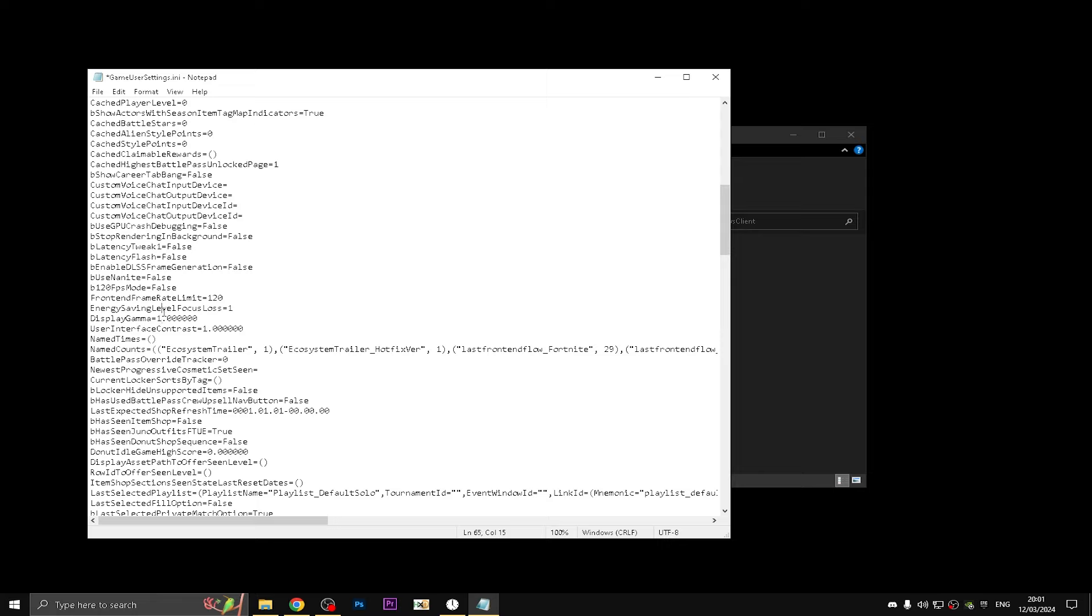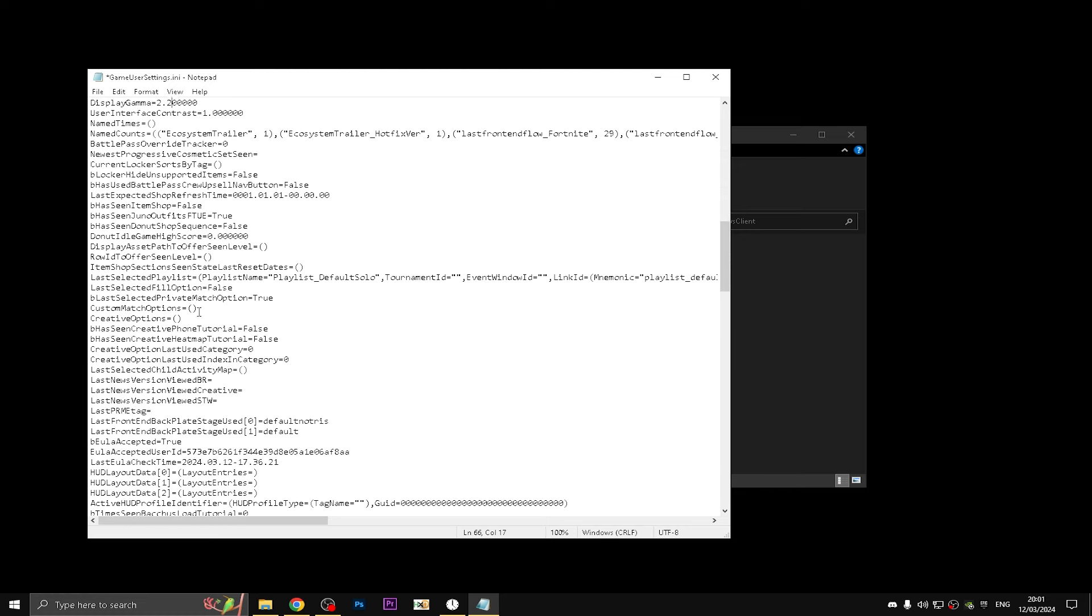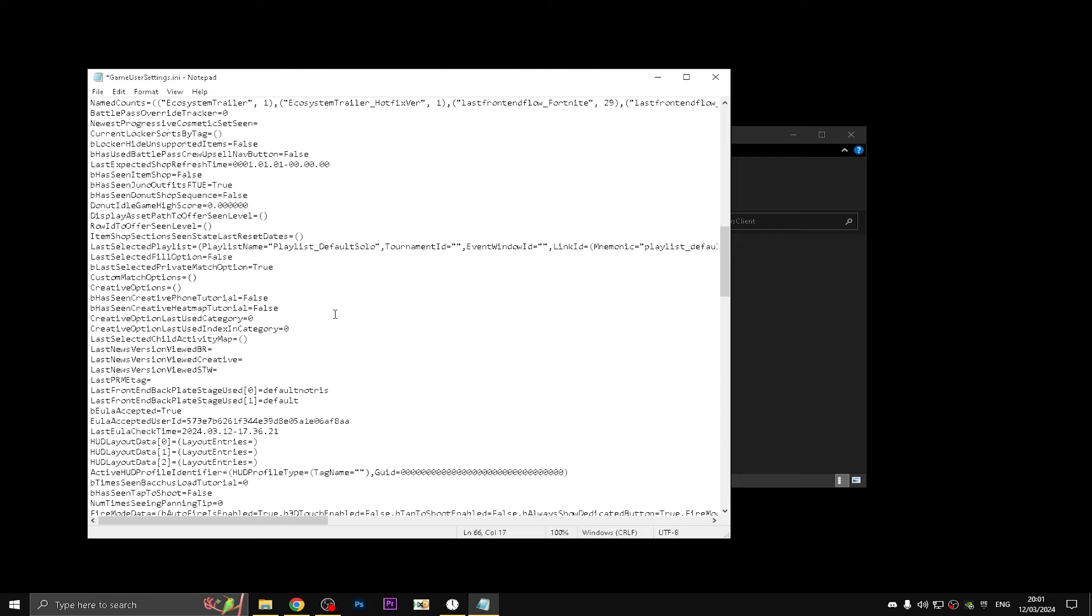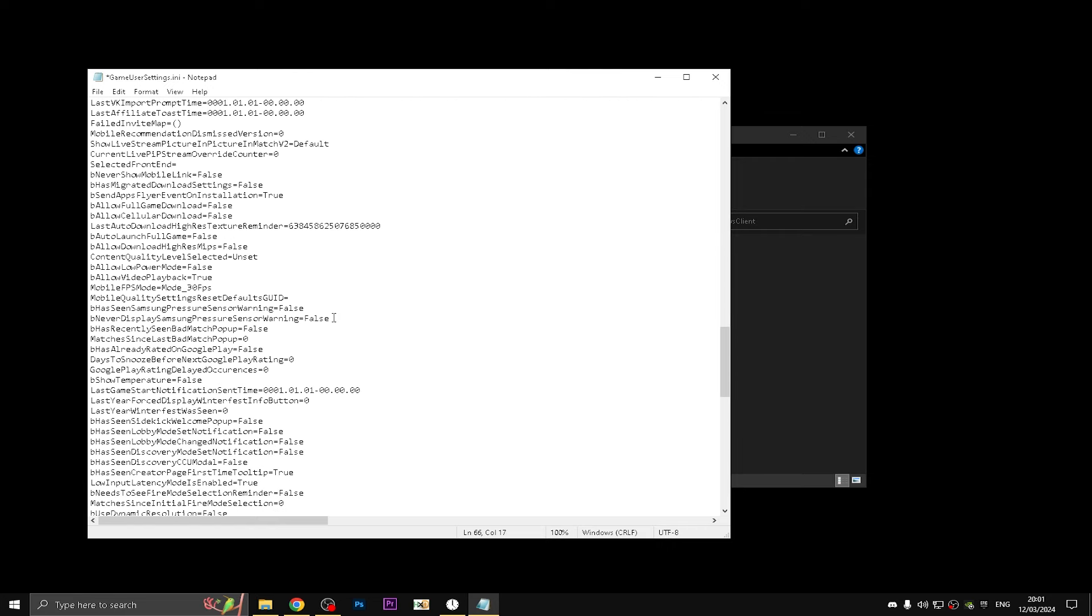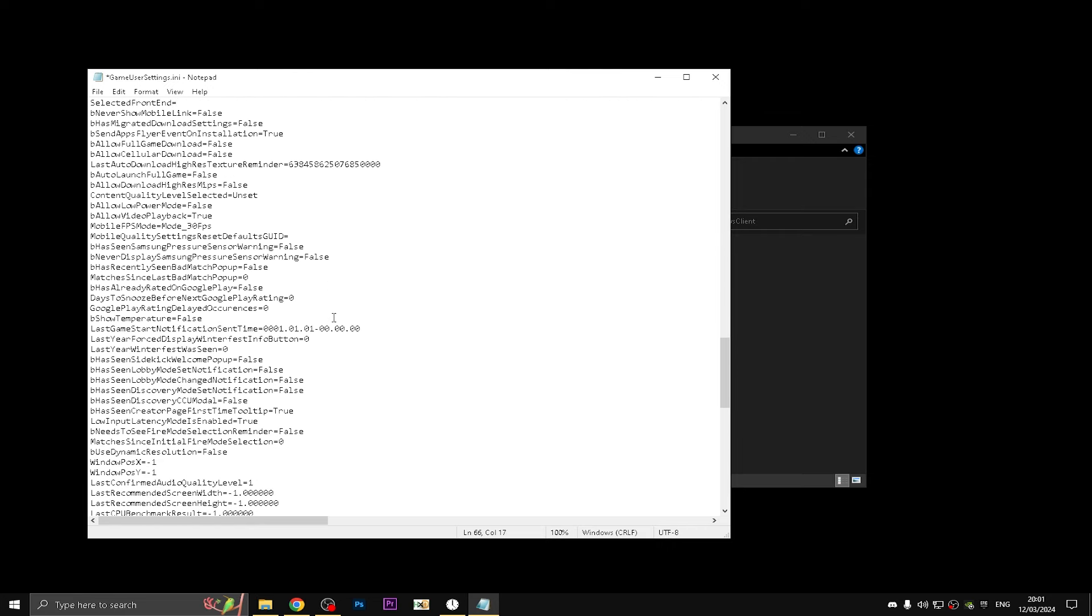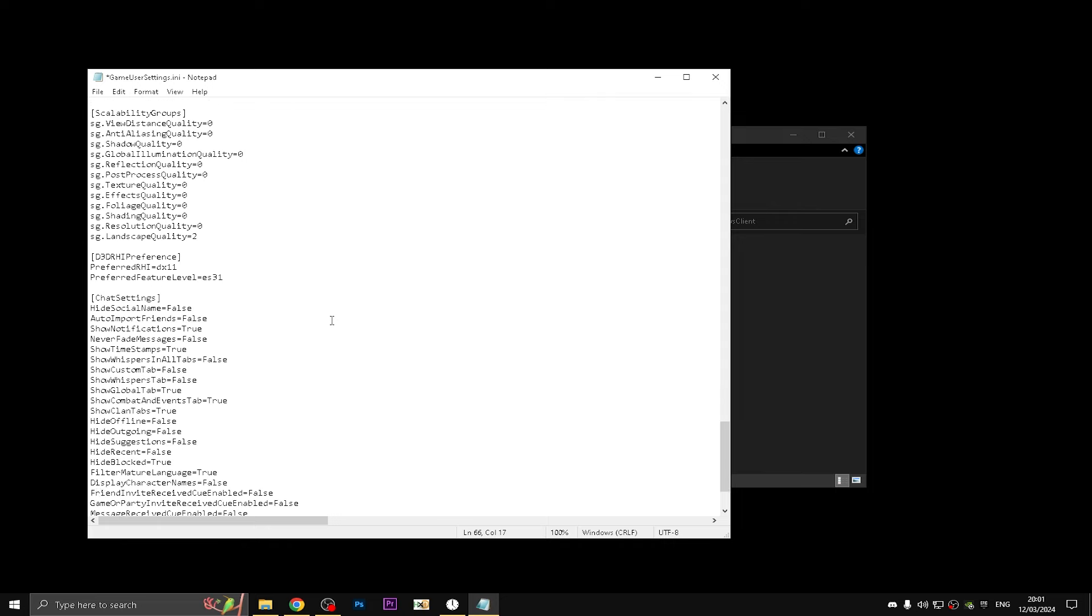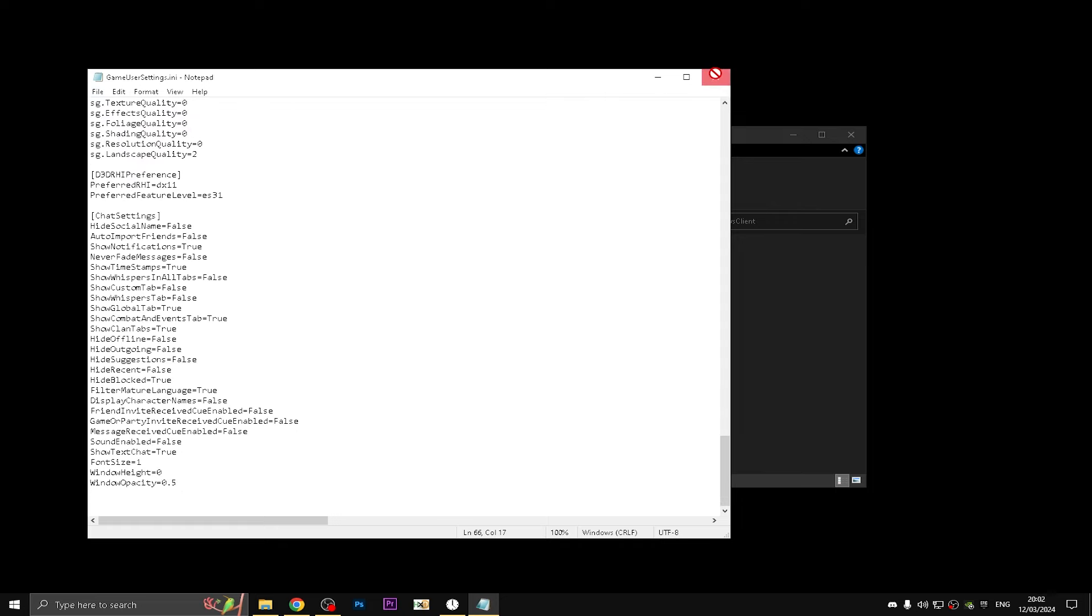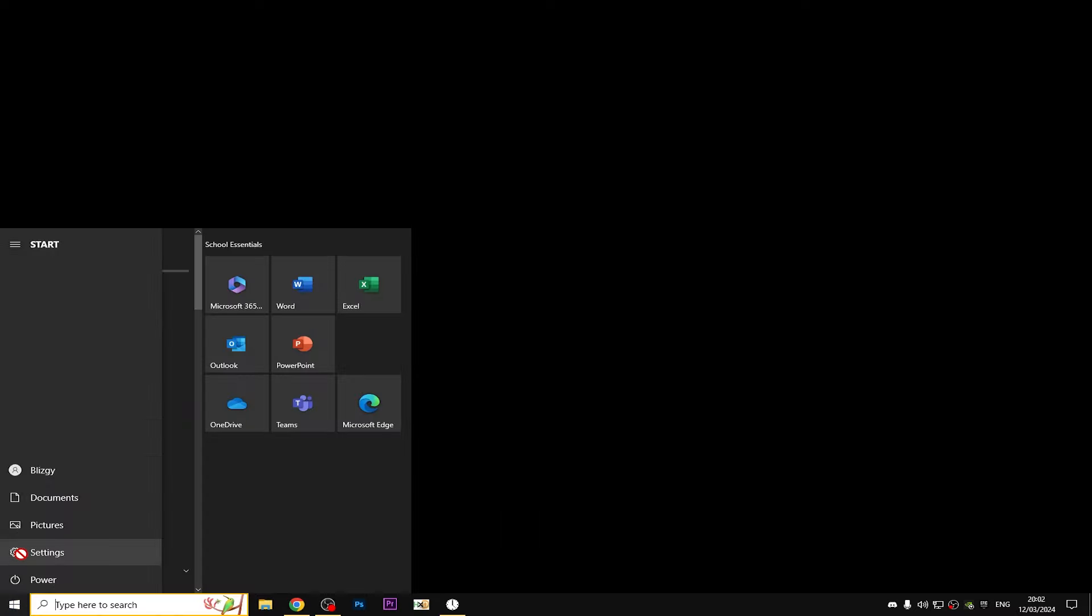It just keeps switching automatically for me to 2.2 and some zeros. I don't really change this because it messes with my game settings. Scrolling down, you don't really need anything. Just save the file and don't check read-only.